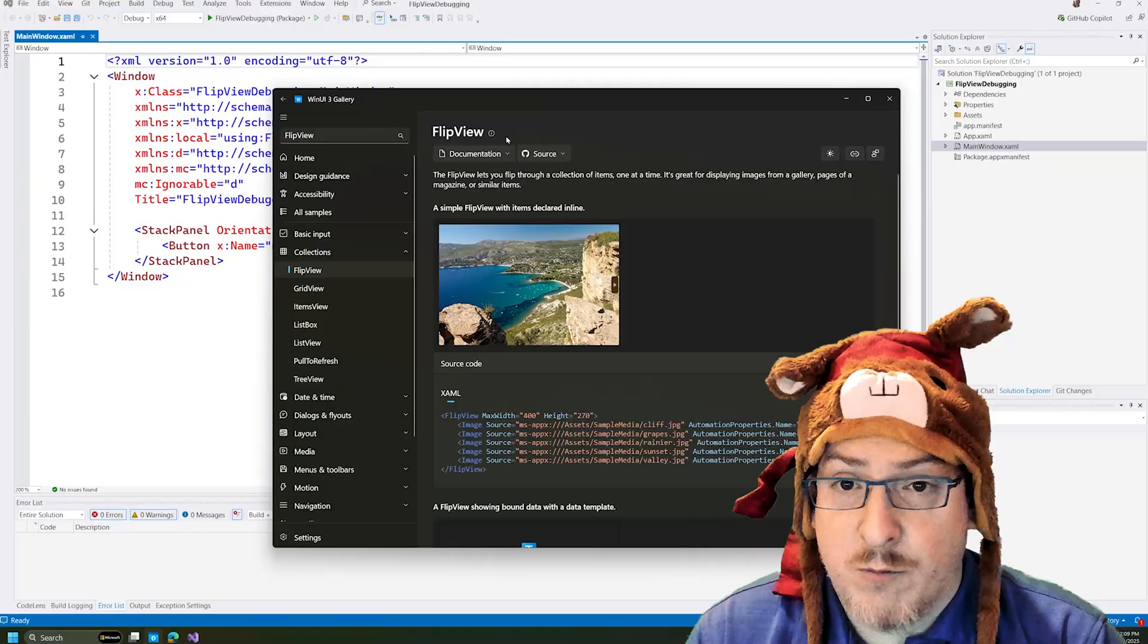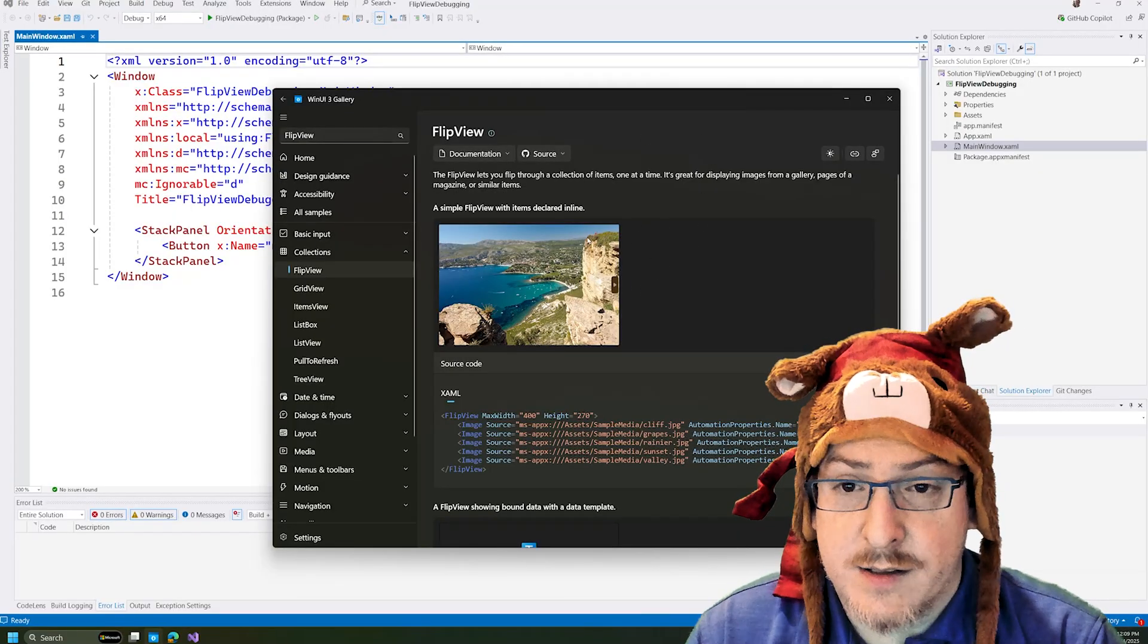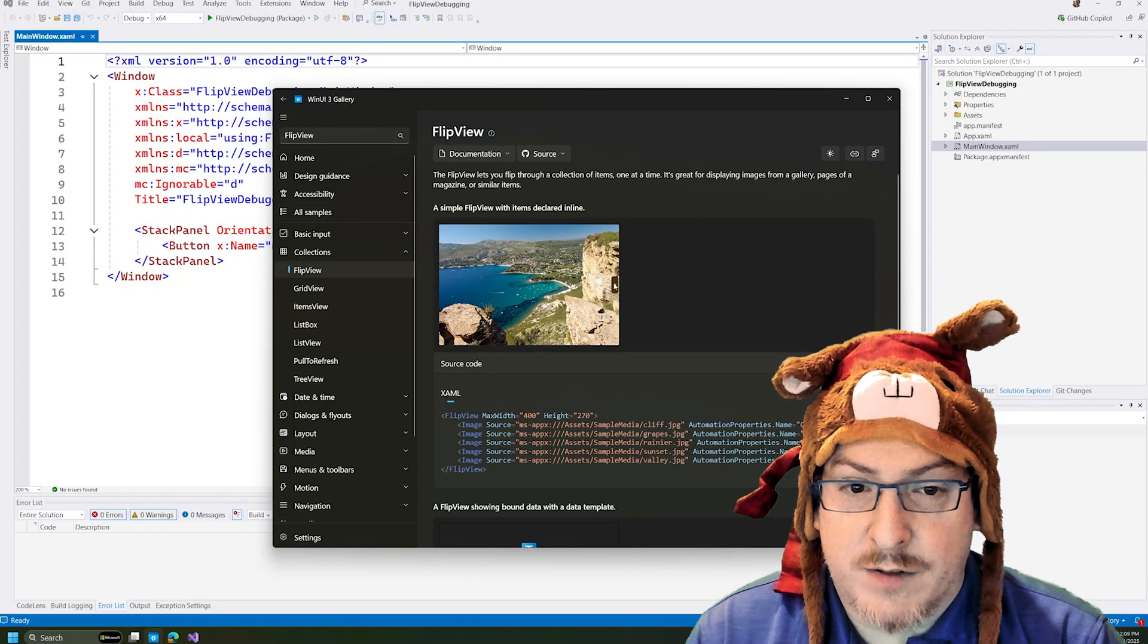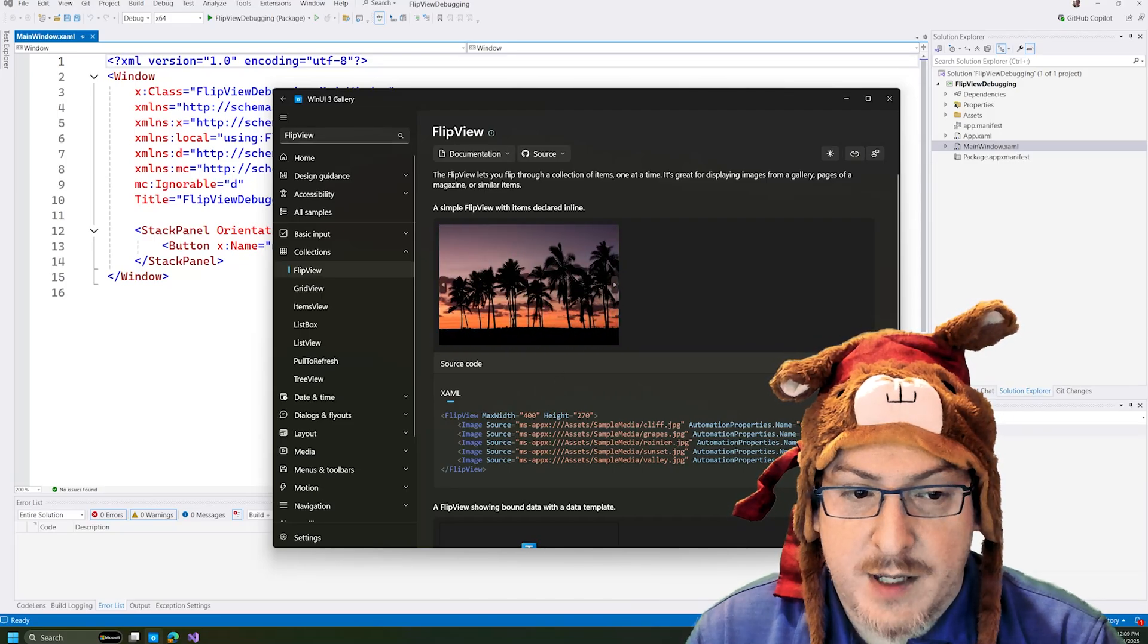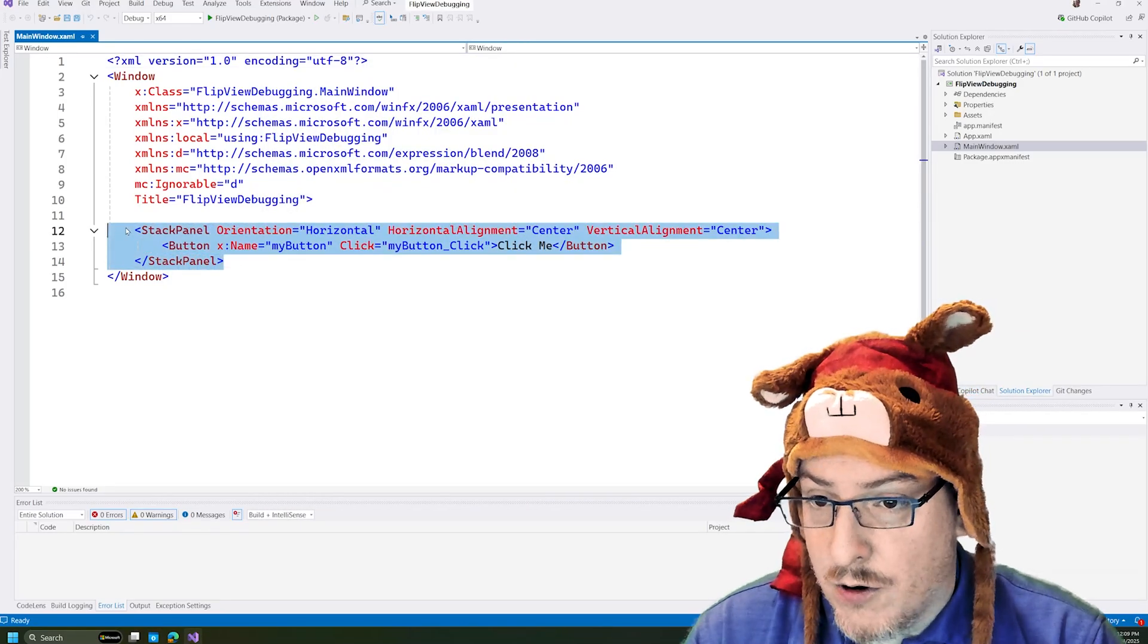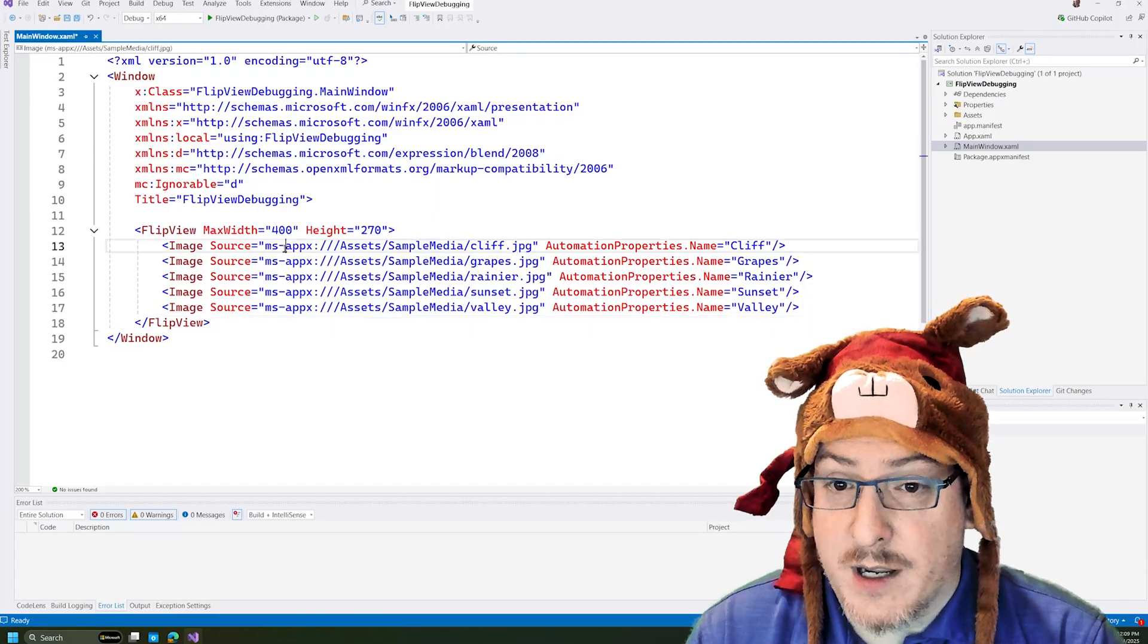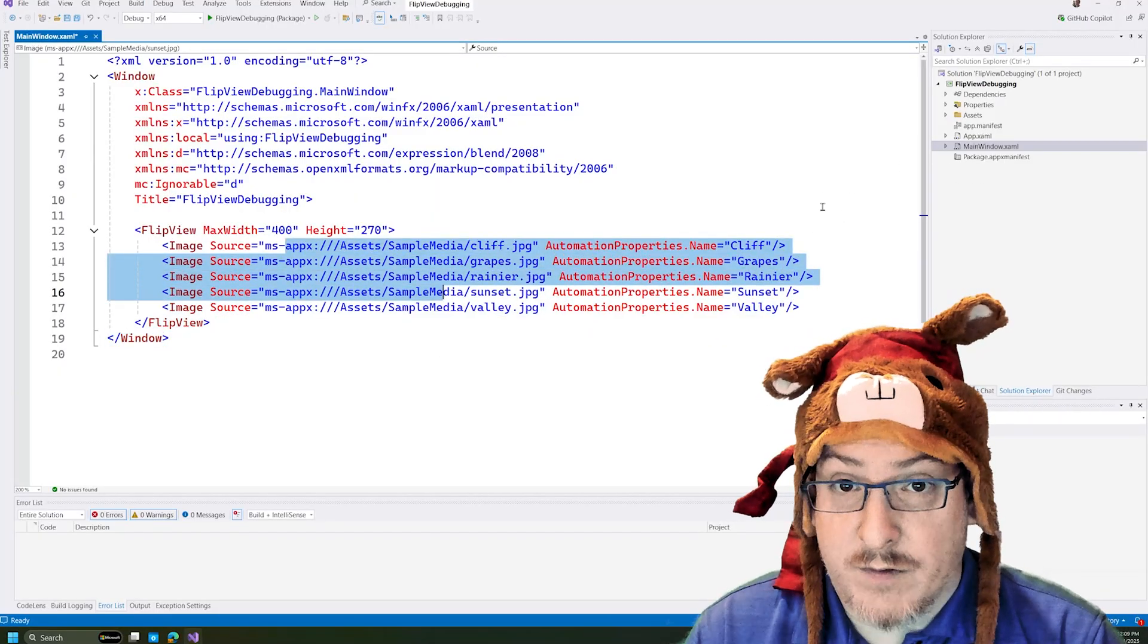So I can go to the WinUI 3 Gallery app that is available in the Microsoft store and download this. I'm on the flip view page here. We can see how the flip view works and I can just copy this code over. Now this code of course assumes that we have some images to display in our flip view.